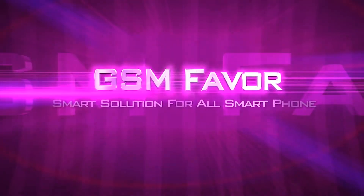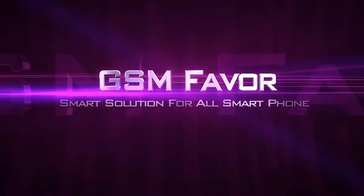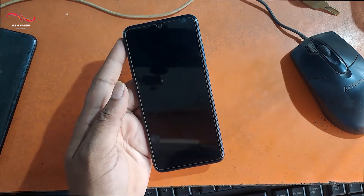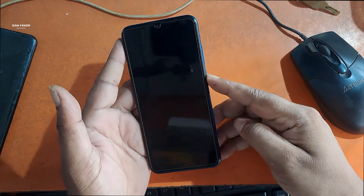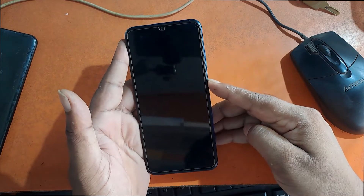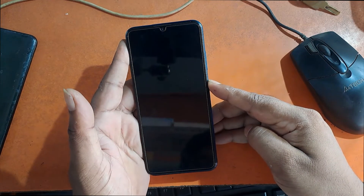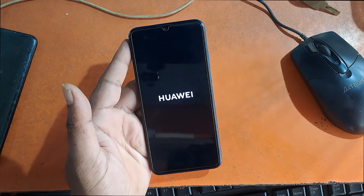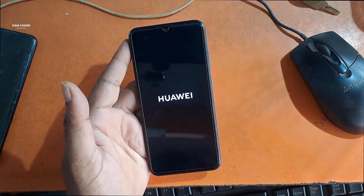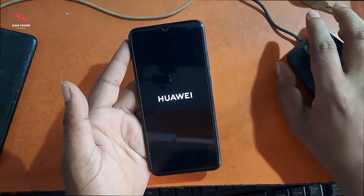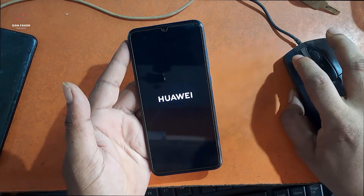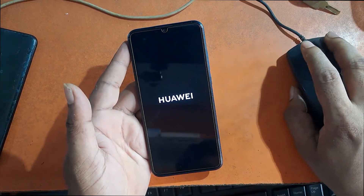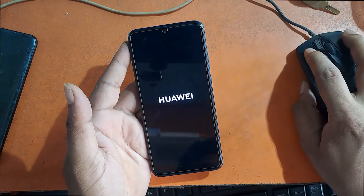Welcome to GSM Favor YouTube channel. This is my Huawei P Smart 2019 model Android smartphone. The problem with this phone is that when the phone is turned on, it goes into automatic recovery mode.